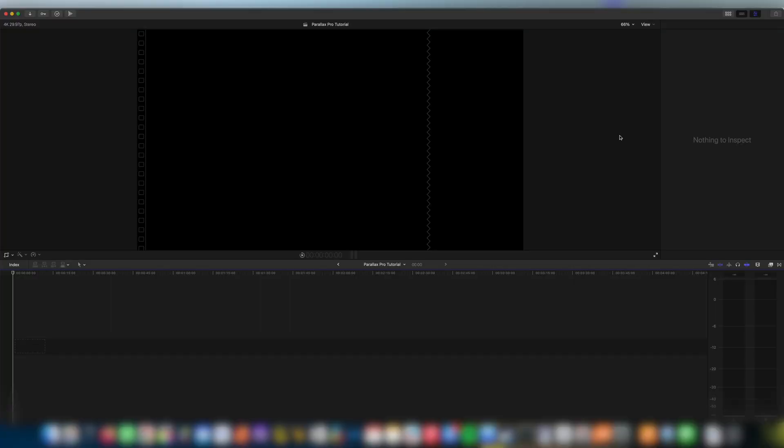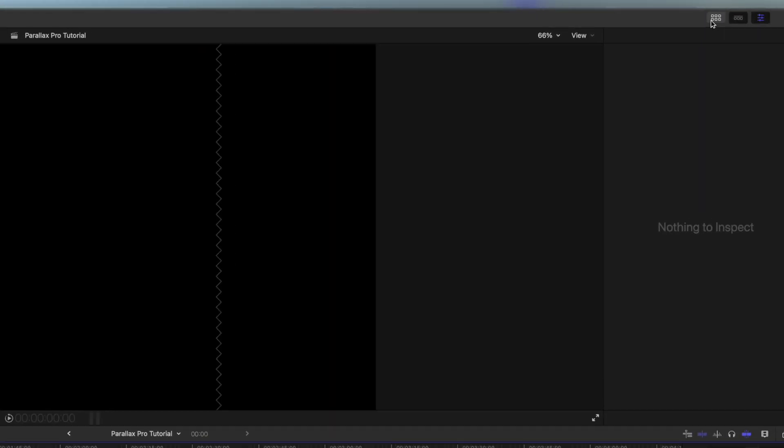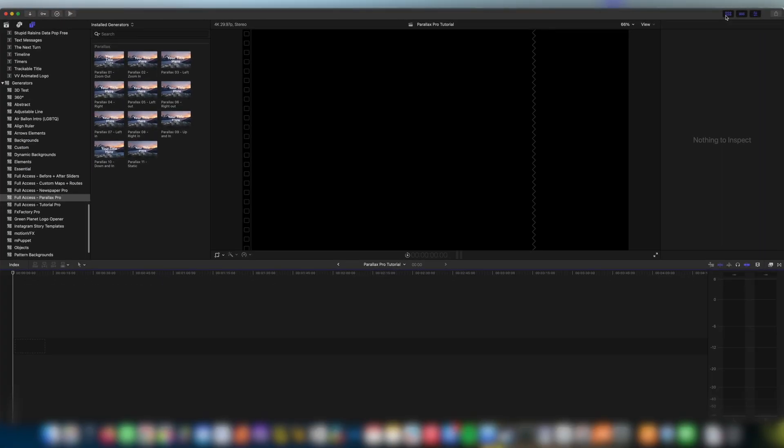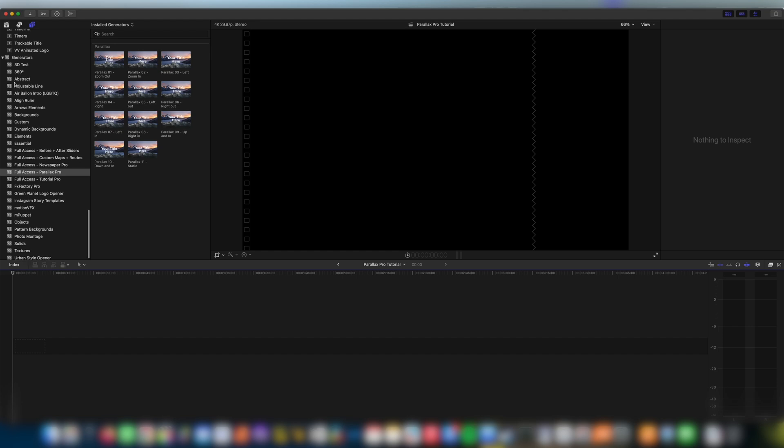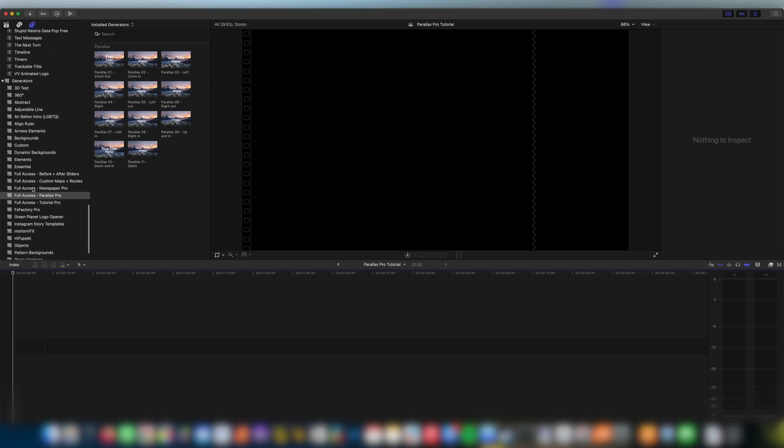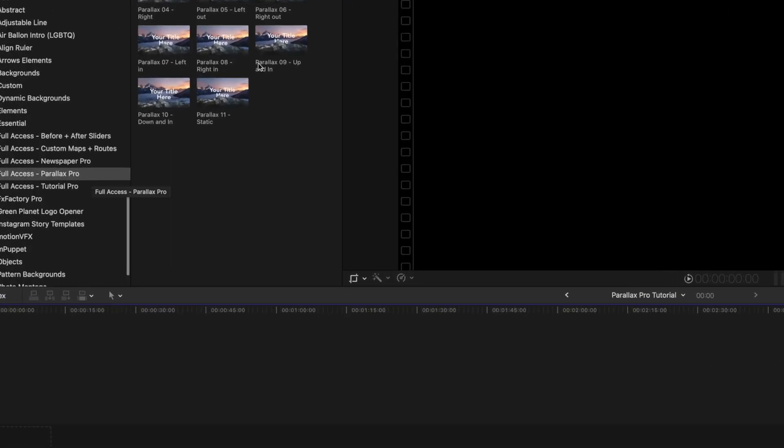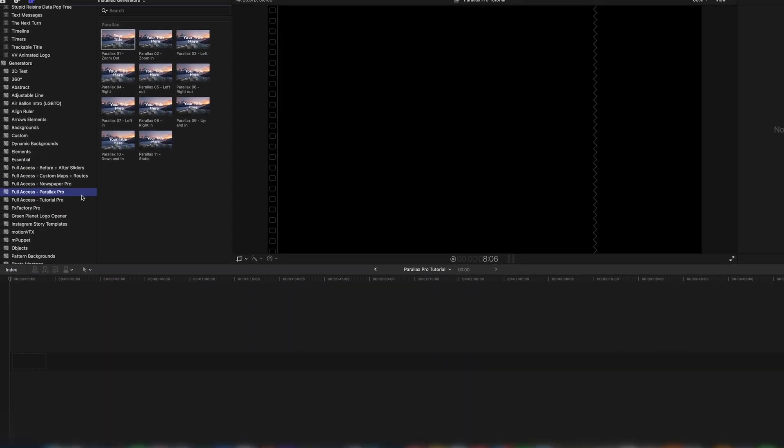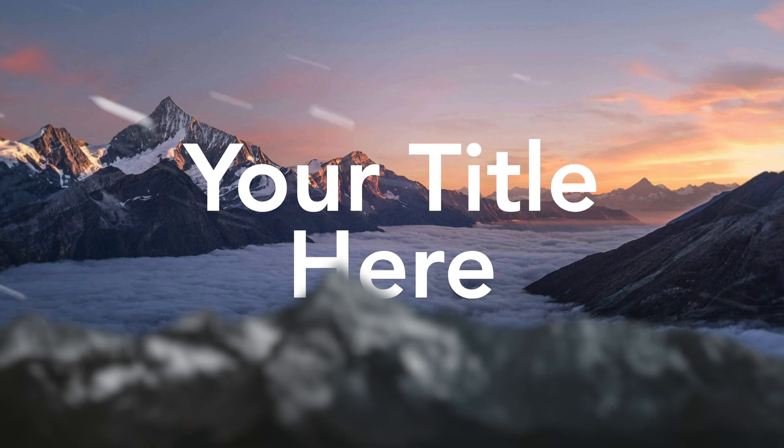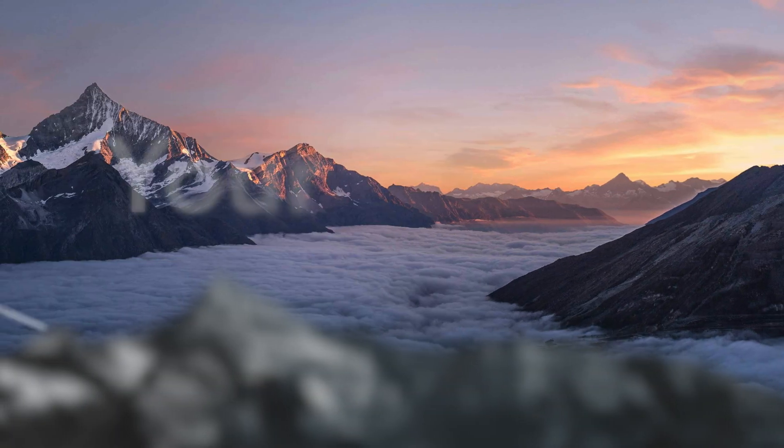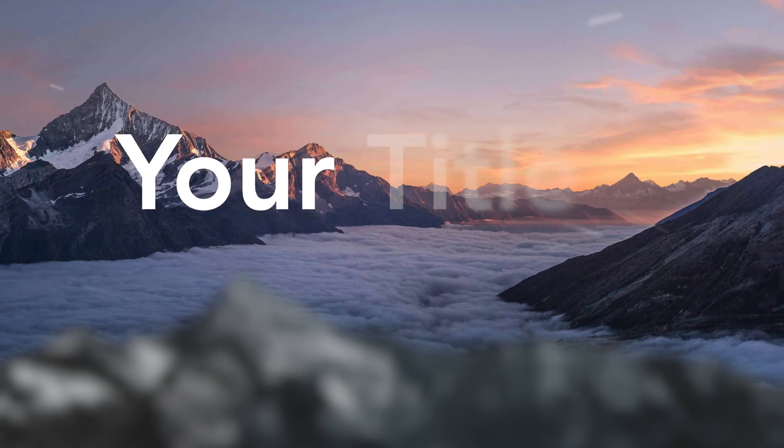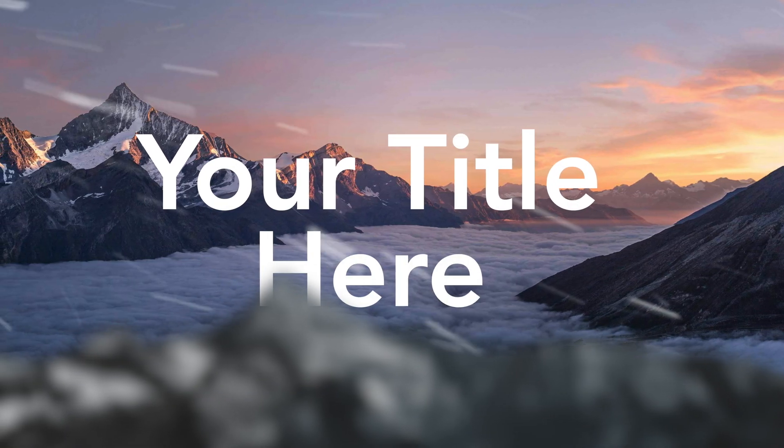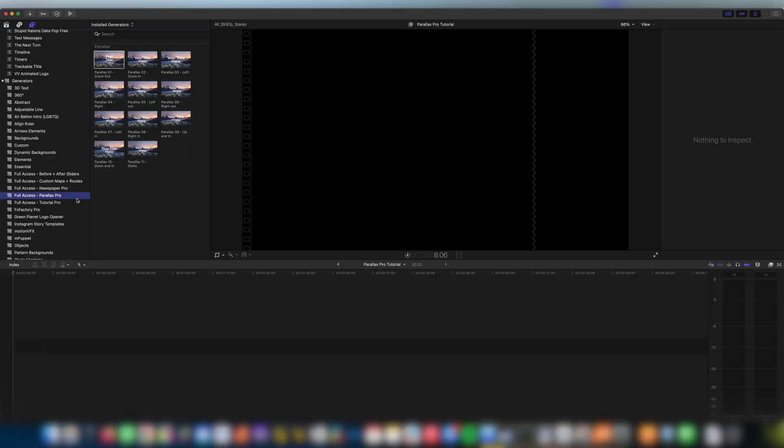So once you come into Final Cut Pro, you're going to want to make a new project and come up here onto the right-hand side and click the six boxes and this opens your browser. Scroll down to generators and you'll see here Full Access Parallax Pro. These 11 plugins have different movements zooming in and out or across different parts of the screen. You just need to choose whichever is right for your project but the process is going to be the same as we talk about here in this tutorial.